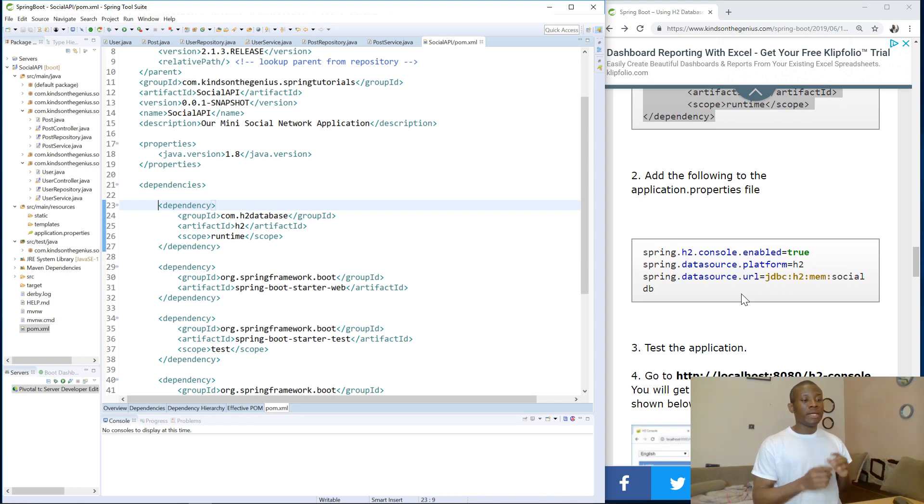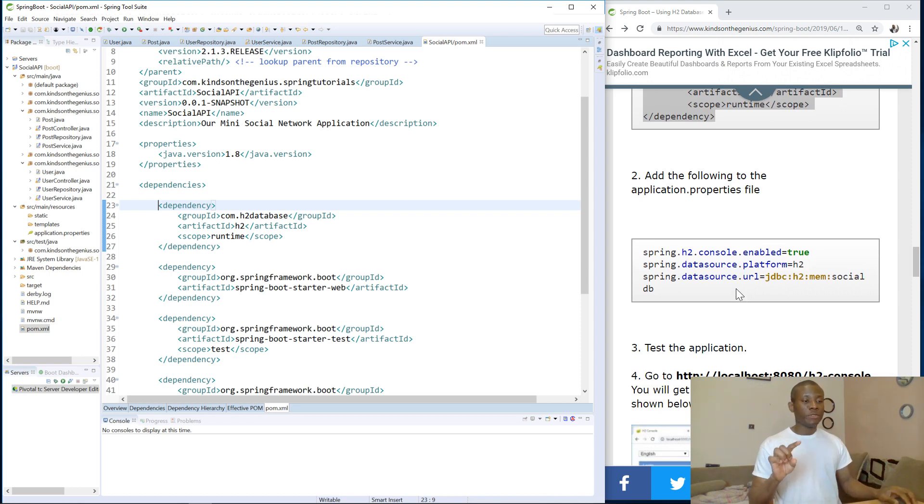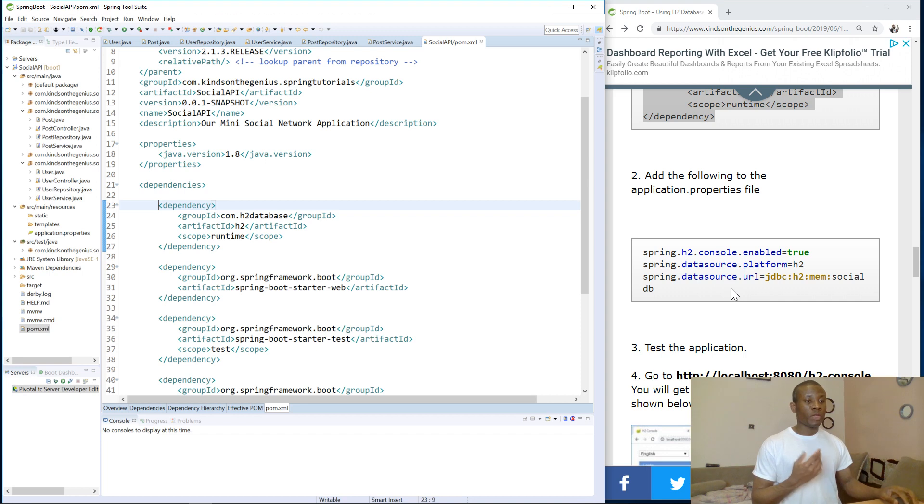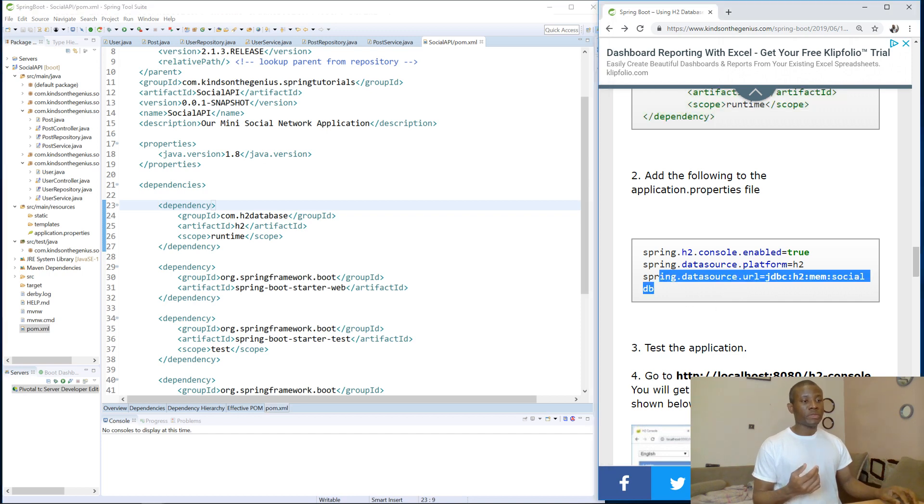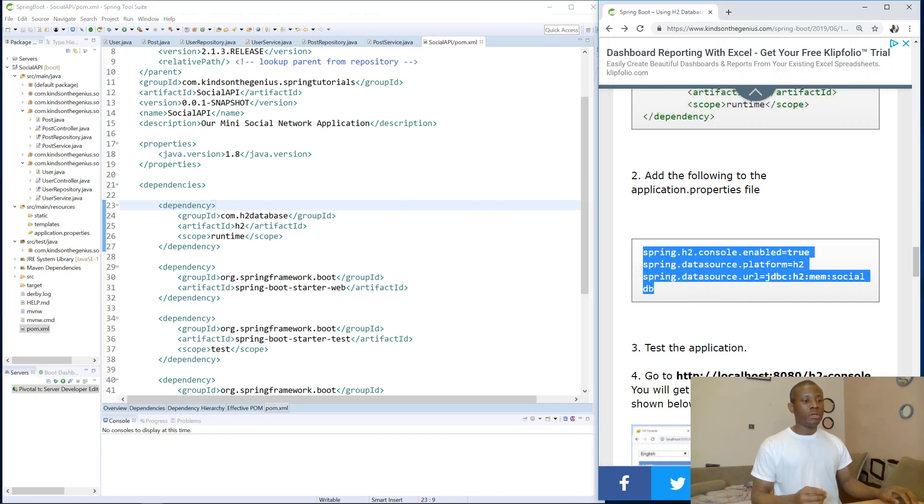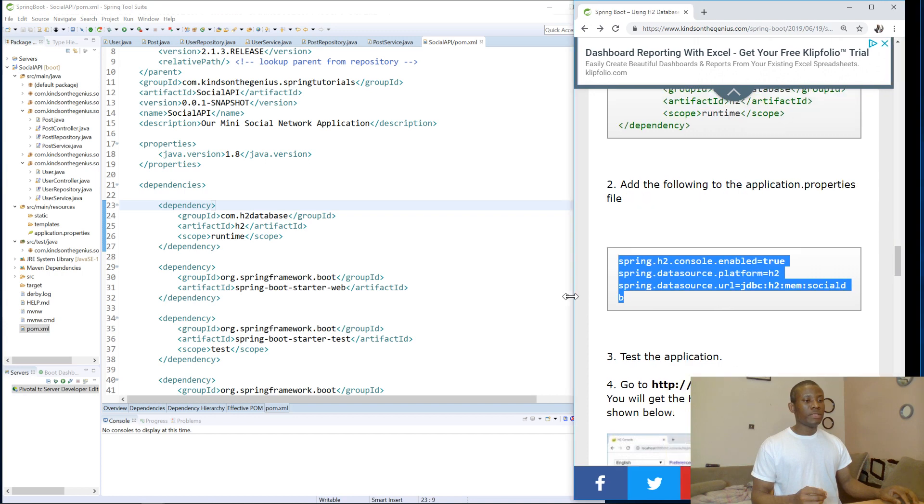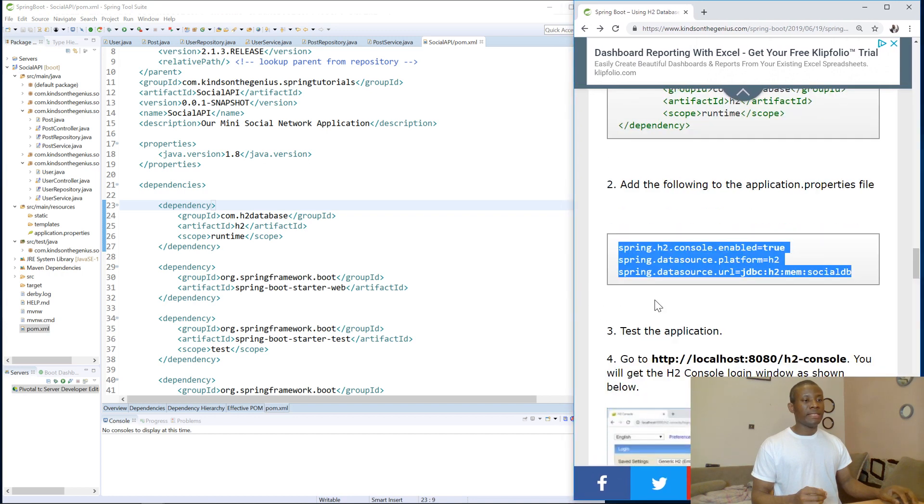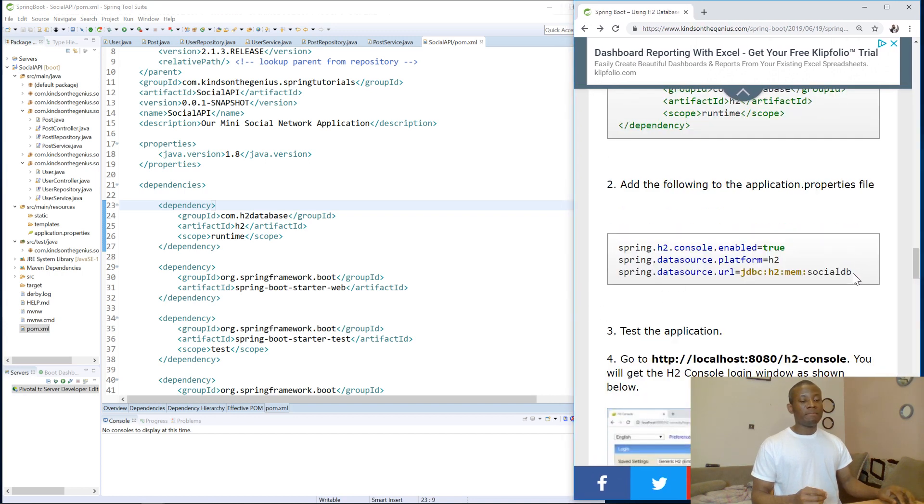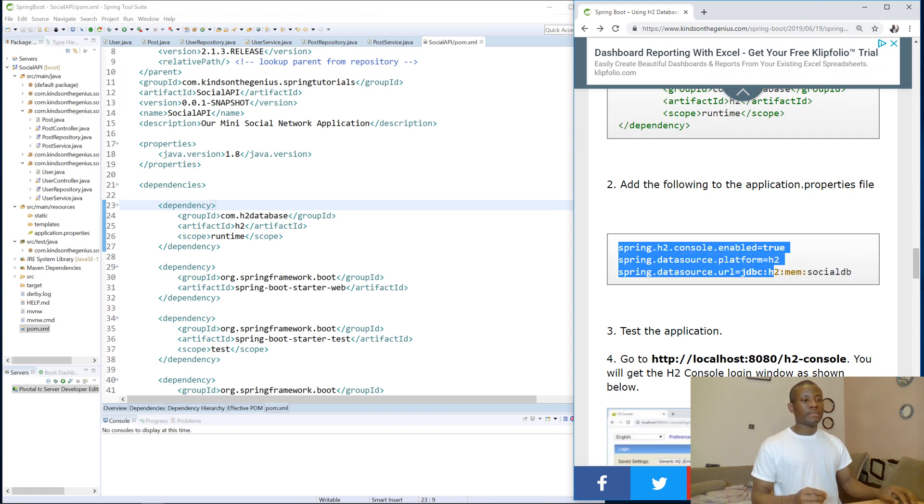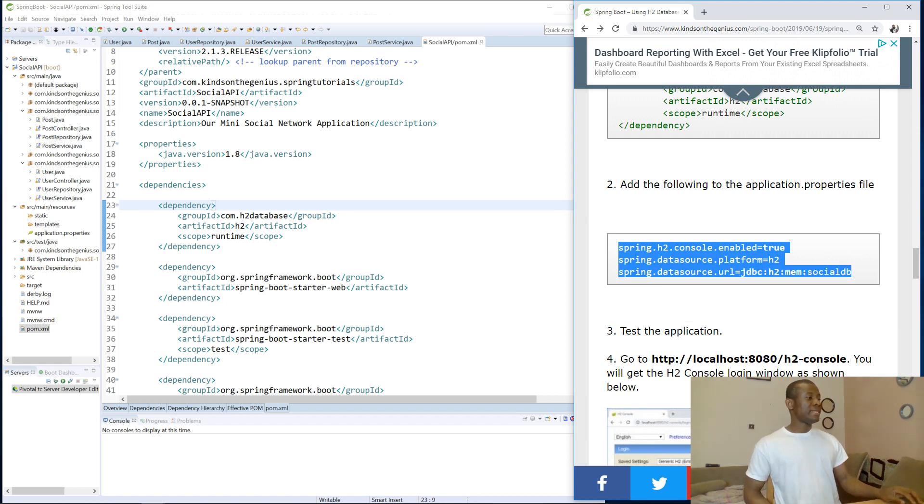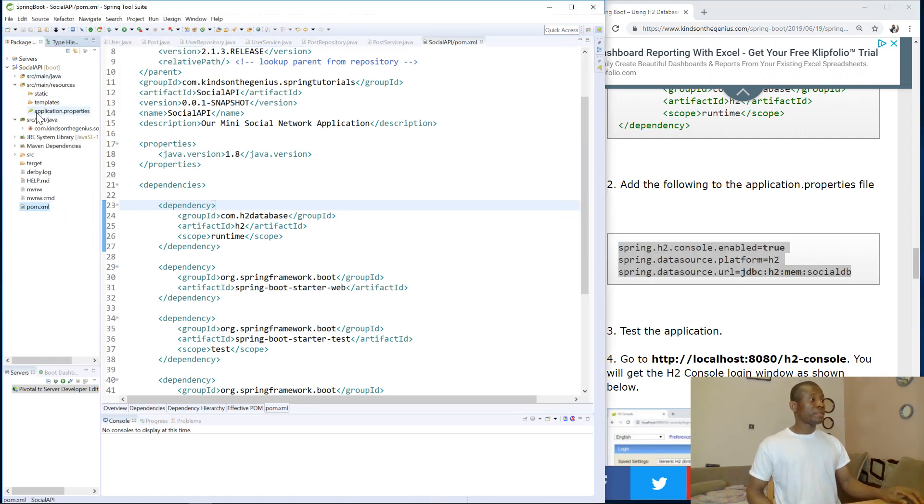Now there are things we need to add to configure this application to work with H2. So the first thing is there are three lines. One is enable H2 console, set the Datasource platform, and also give the Datasource a name or a URL. So that I've done here. So the name of the database is Social API. I'm going to copy it and paste this in the application properties file.